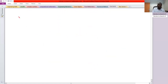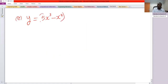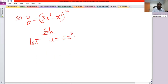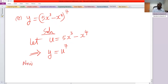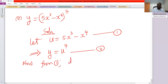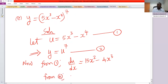Problem e: y equals 5x cubed minus x to the power 4, all raised to the power 7. We let u equal 5x cubed minus x to the power 4, so y equals u to the power 7. From equation 1, du/dx equals 15x squared minus 4x cubed. From equation 2, dy/du equals 7u to the power 6.